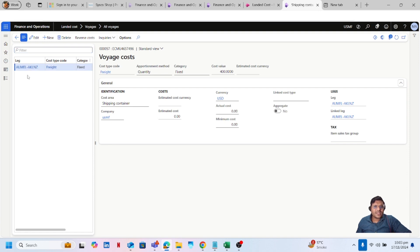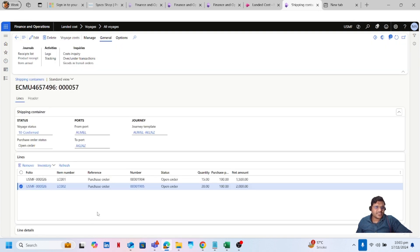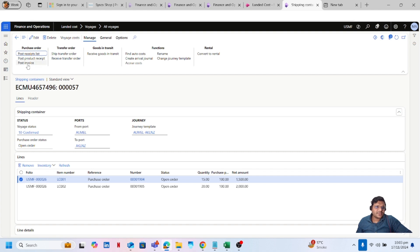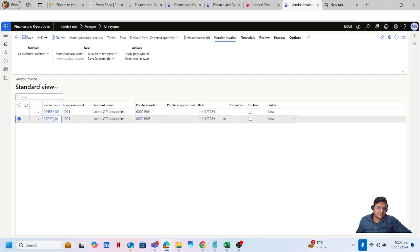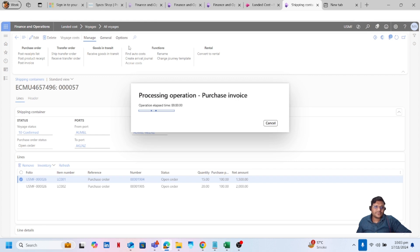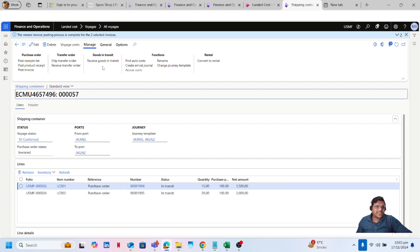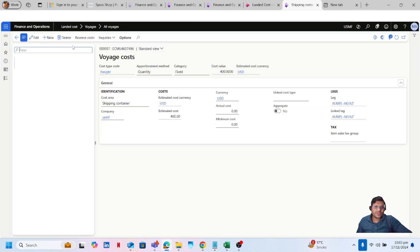That is because I haven't invoiced these purchase orders yet. Let's go and invoice them as well. Click on Manage, then click on Post Invoice. Enter the invoice number and click on Post. My invoice is posted, and if I go again to the Voyage Cost, my estimated cost is now applied on my purchase orders.